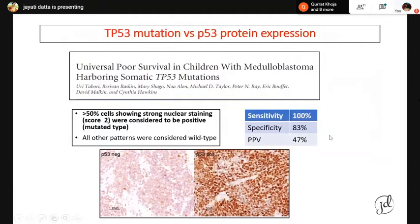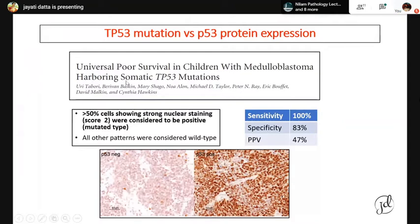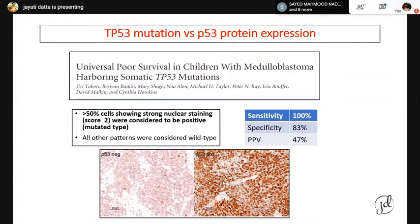One word about using IHC for detecting TP53 mutation: p53 IHC detects p53 protein expression as a surrogate for TP53 mutation only if more than 50% of cells show strong nuclear staining of at least score 2+. All other patterns are considered wild type. This guideline came after the seminal paper by Yuri Tabori on p53 mutation in medulloblastoma. Strong diffuse nuclear positivity in more than 50% of cells indicates TP53 mutation, but patchy nuclear staining must be interpreted as wild type.